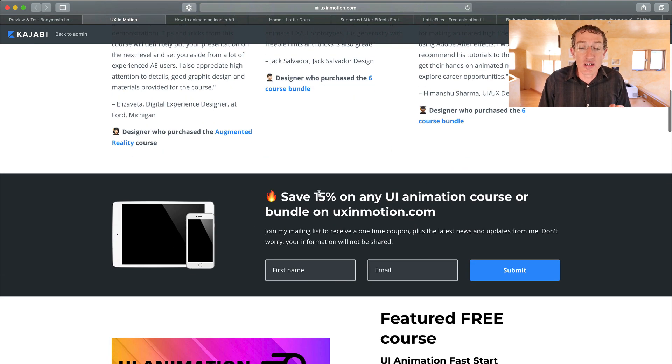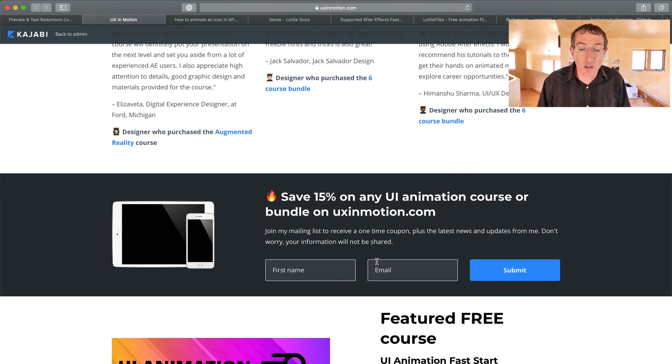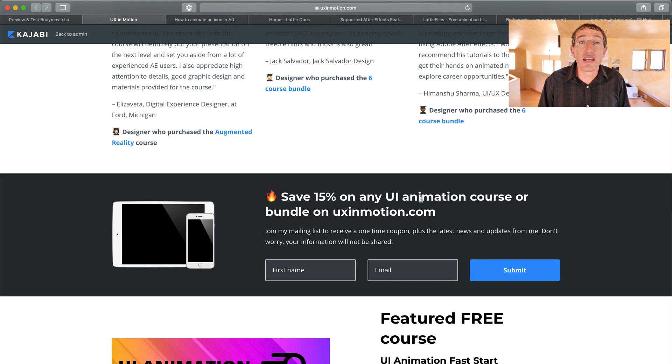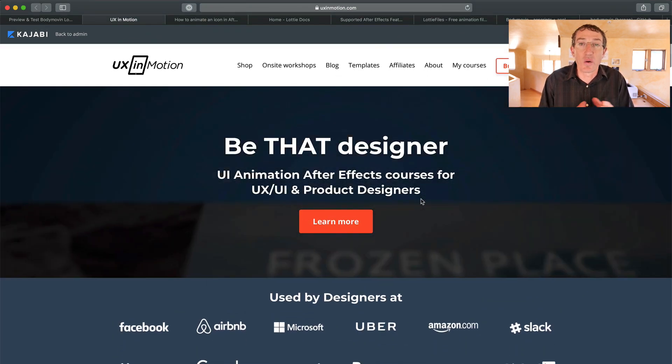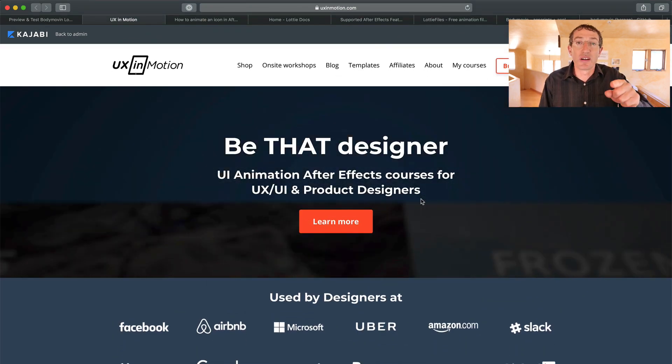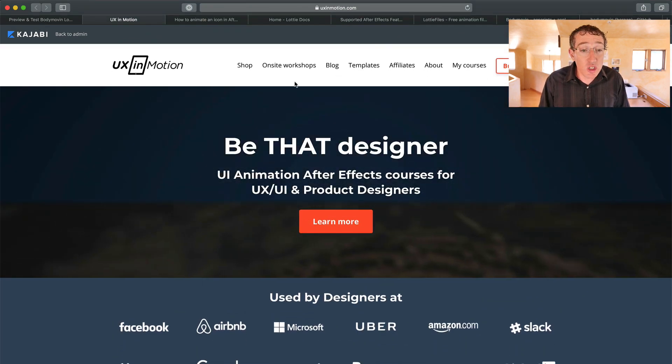There's a little thing you can save 15% on my animation courses if you put in your thing. That's how it works. Mandatory plug to my site. So let's check this out.